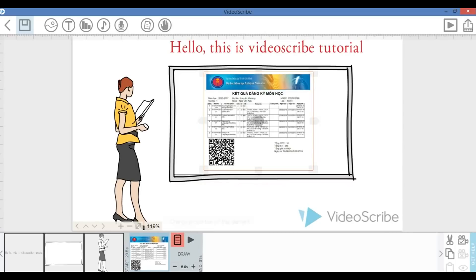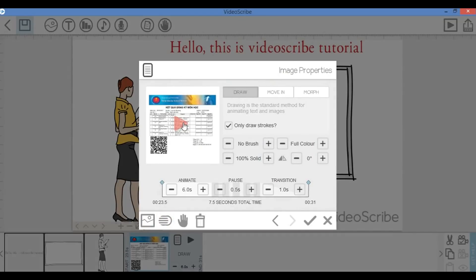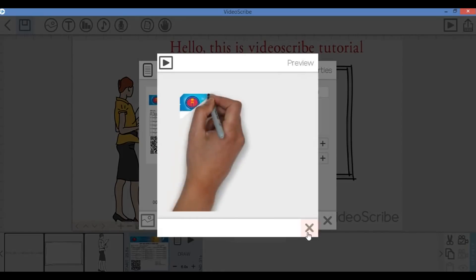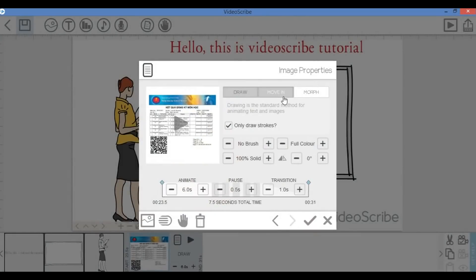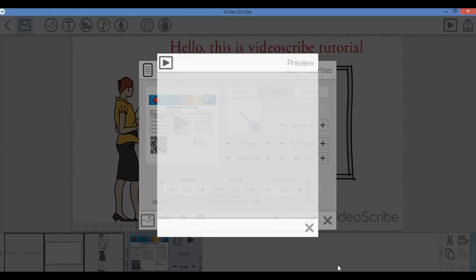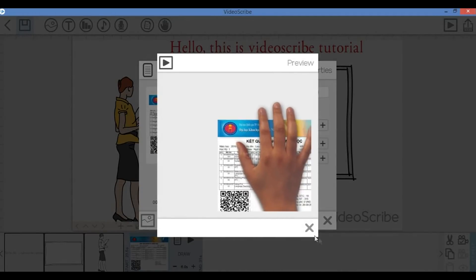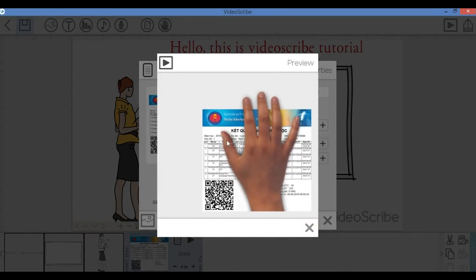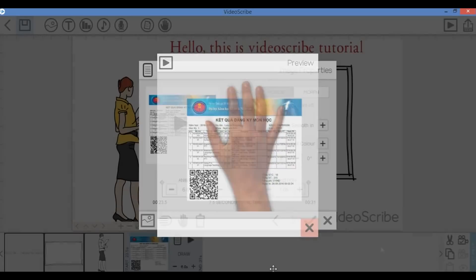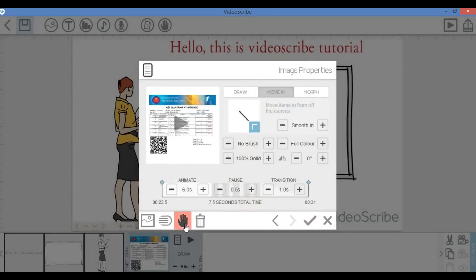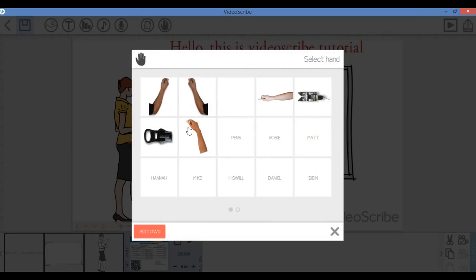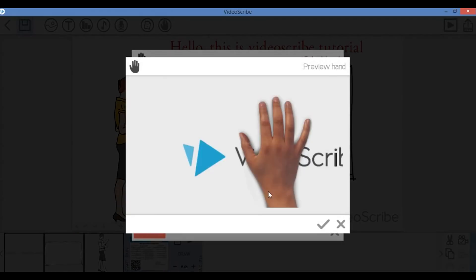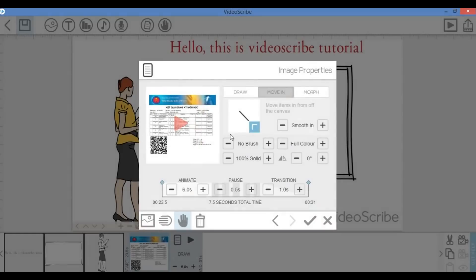Here's how you edit it. So instead of having the hand to draw the picture as usual, I would like to have it moved in. But that hand doesn't look really natural. So there is a wide variety of hands that you can choose from. You can even choose a zip. That's ridiculous.